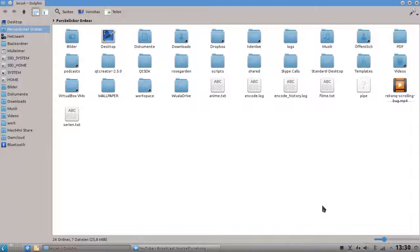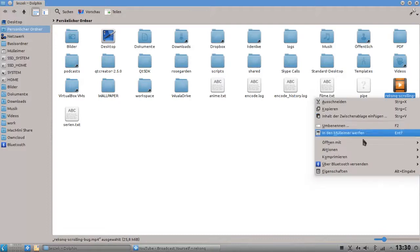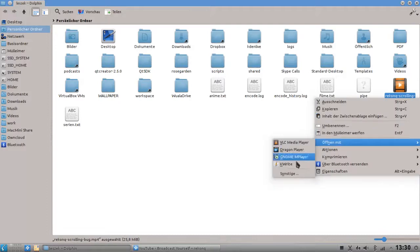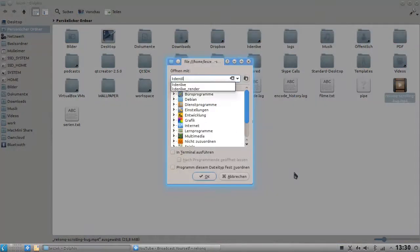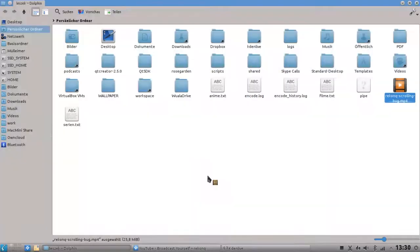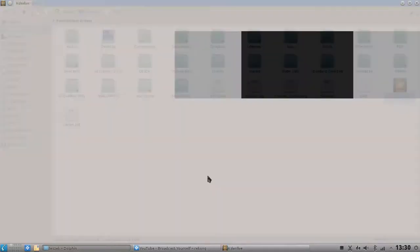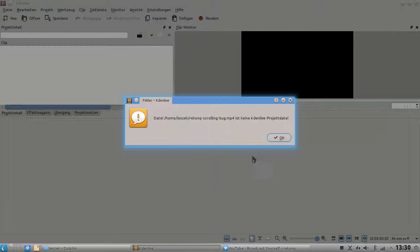Just another bug that I found for KDenlive. I right-click here and set open with KDenlive. Normally it should give me an error because it's not the project file of KDenlive, as you can see here.